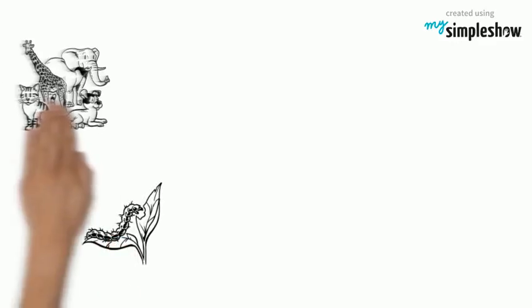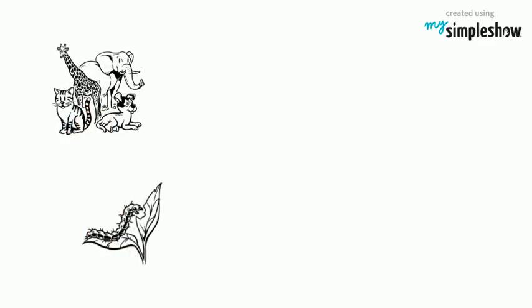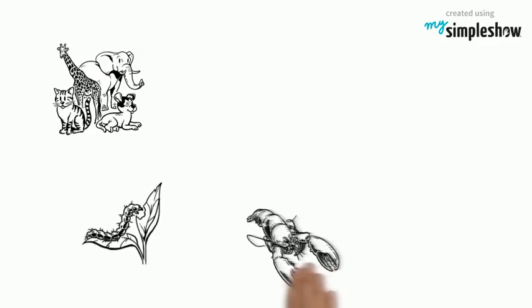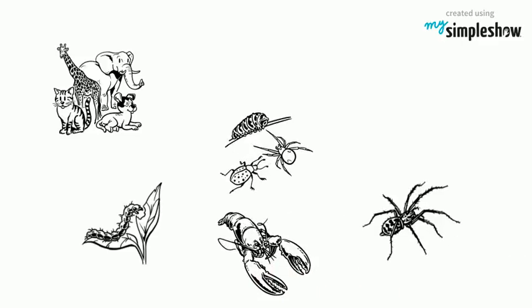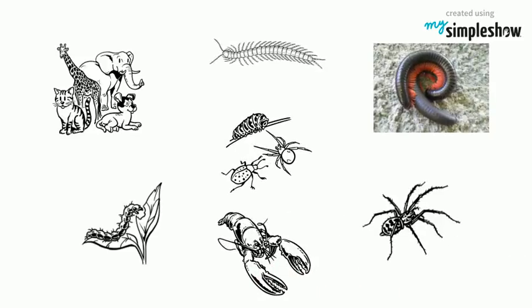Arthropods are invertebrates with great diversity. The largest groups are crustaceans, arachnids, insects, centipedes and millipedes.